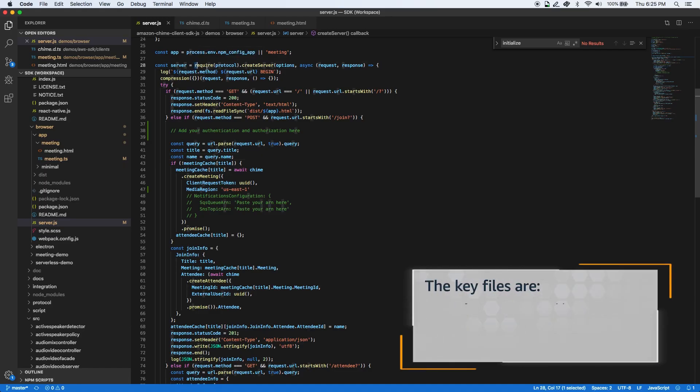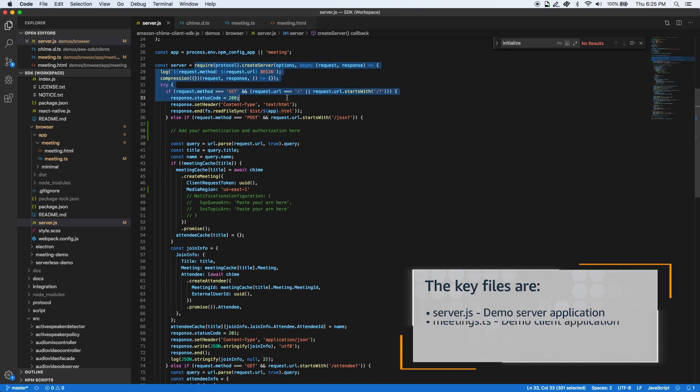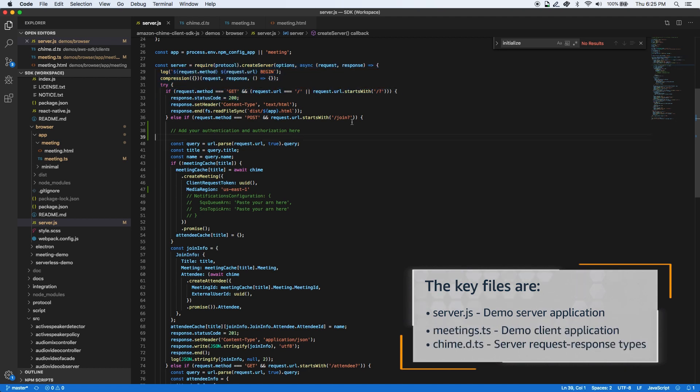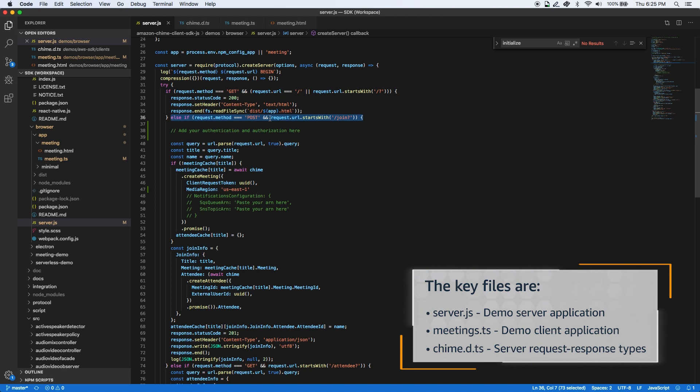This is where the request to create a new audio and video meeting session is received. In your production server application, you can authenticate and authorize the user trying to start the meeting session here.